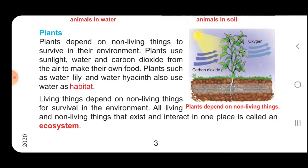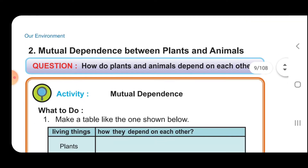All living and non-living things that exist and interact in one place is called an ecosystem. All living things depend on non-living things for survival in the environment. This complex relationship between all the living and non-living things is called an ecosystem.